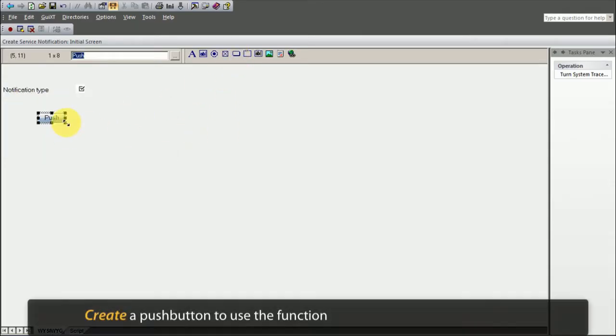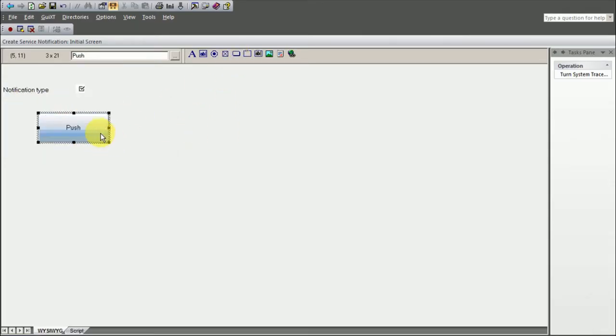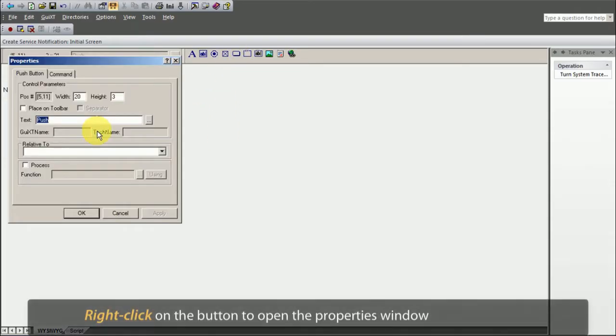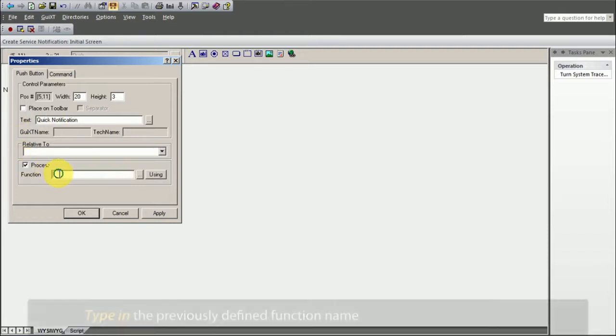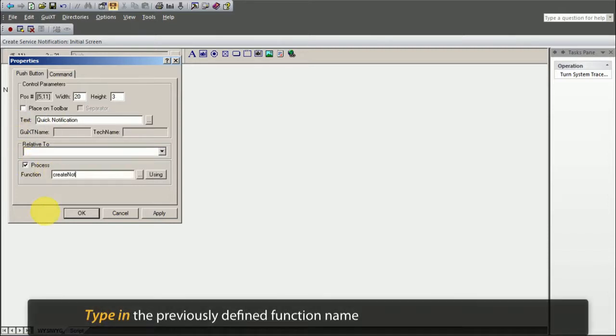Create a push button to use the function. Right click on the button to open up the properties window and select the process option. Type in the previously defined function name.